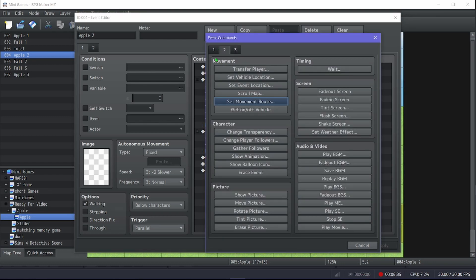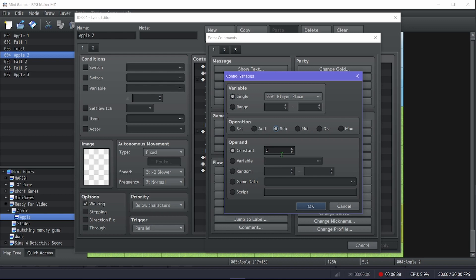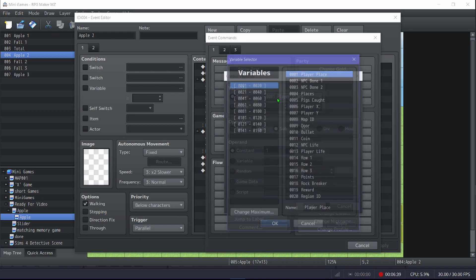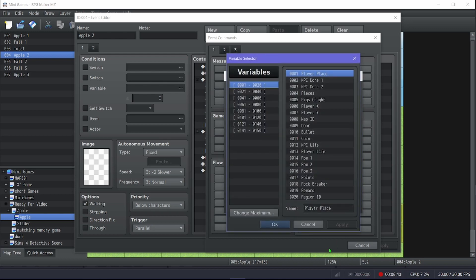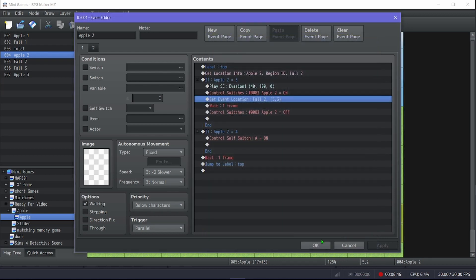There are two options here. You can control variable, you can subtract one from your apple total, or you can add one to a new apple total, and that would tell you how many you missed.